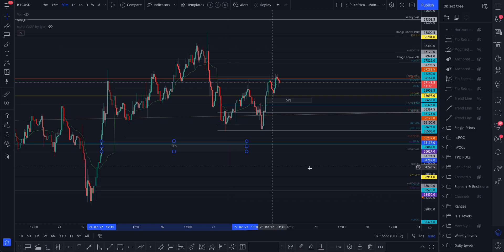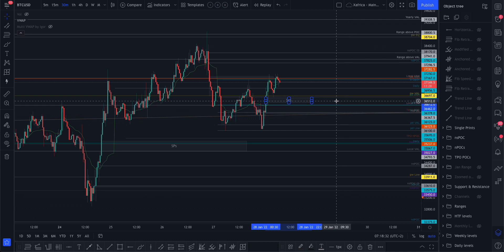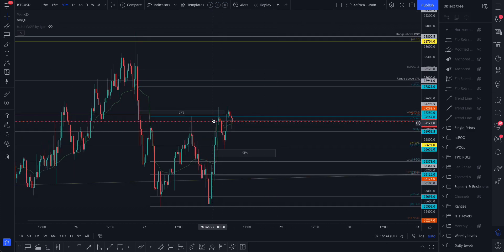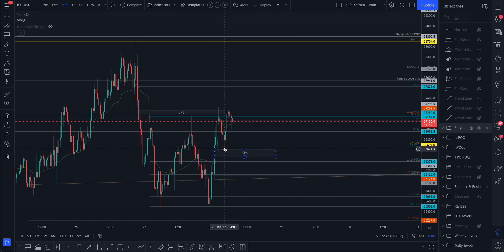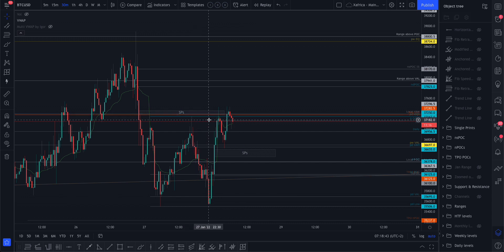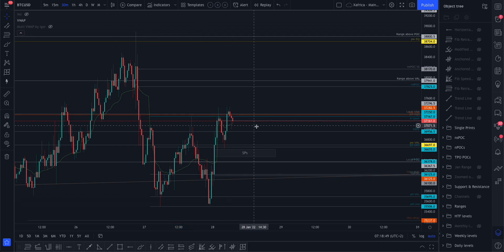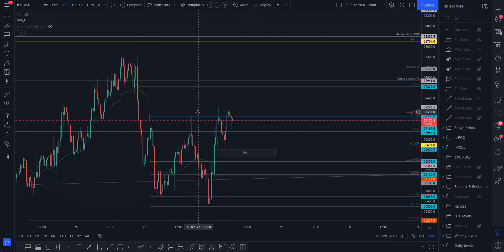We still have single prints here at the bottom — I'll just mark them for you, those dark blue numbers at the top and the bottom. Remember how I said there's a reaction on top of them, so we might still come and fill that today. That other one has been cleaned out, so we can remove that.